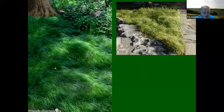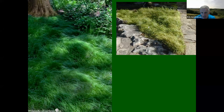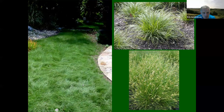Texas sedge — here you see it in a more sunny area, an area where you don't want to mow, yet it keeps the weeds out. A nice lawn alternative. With this drought, you would not need a sprinkler system. This is the grass of the future, in my opinion.